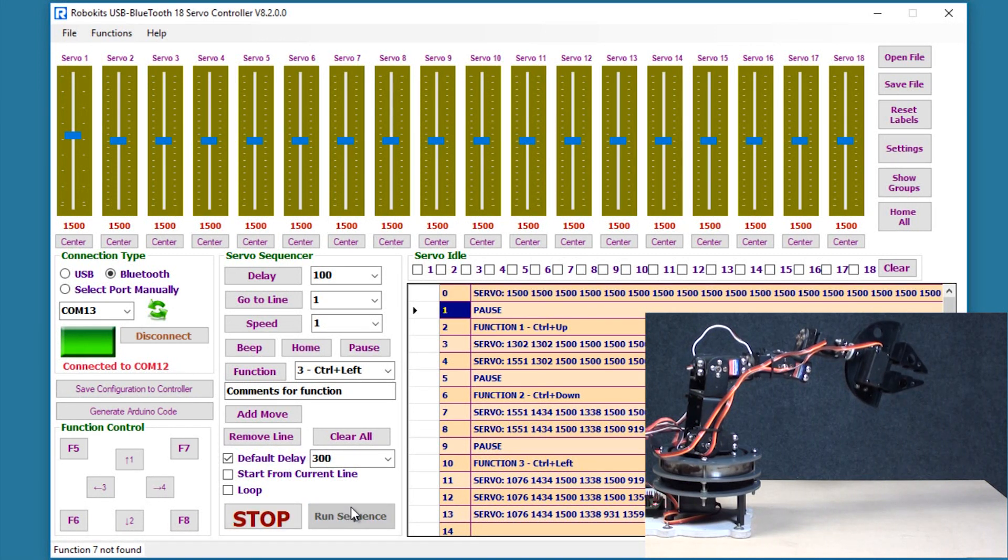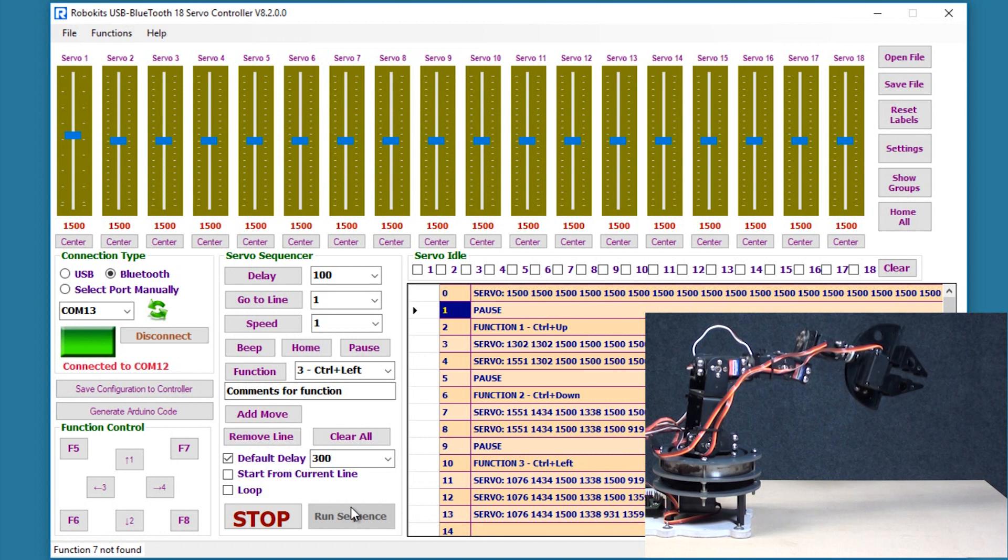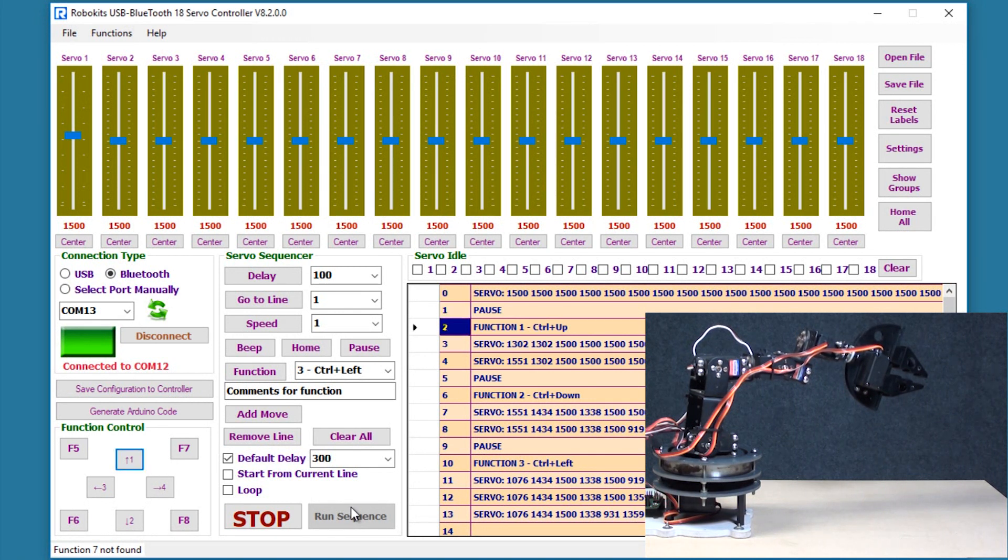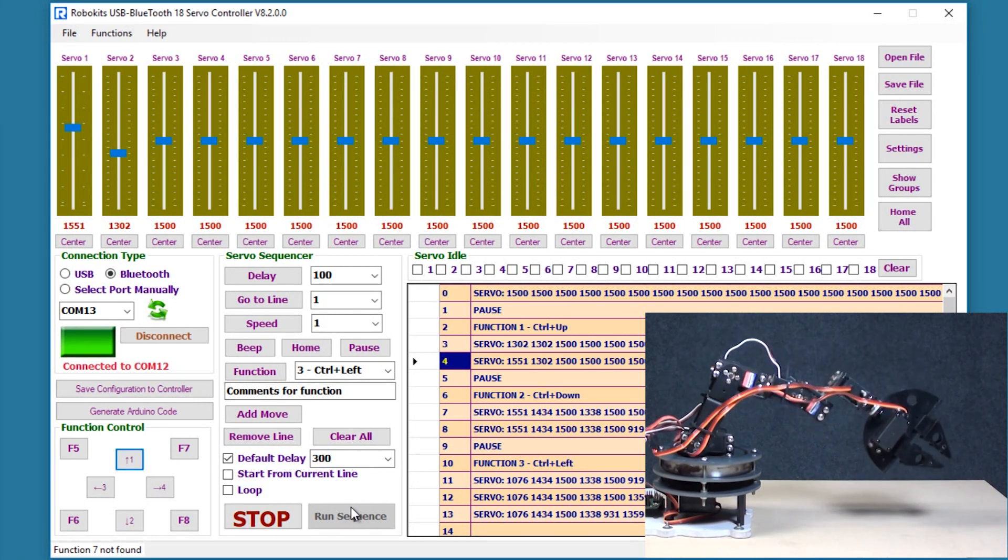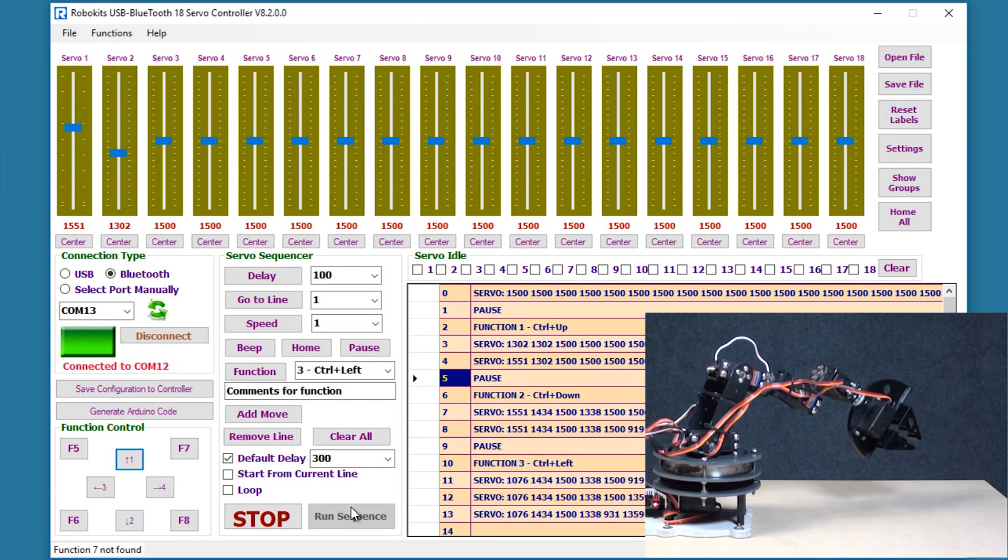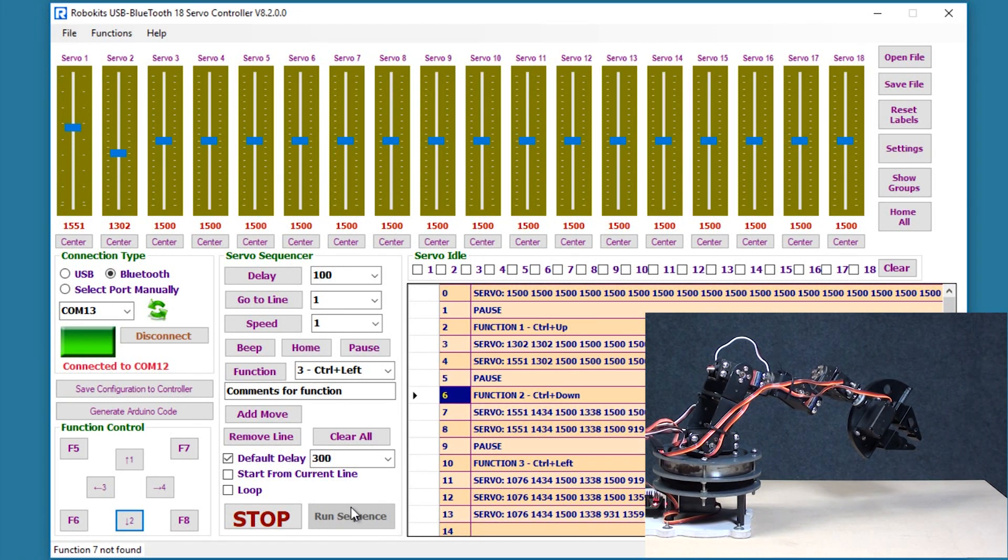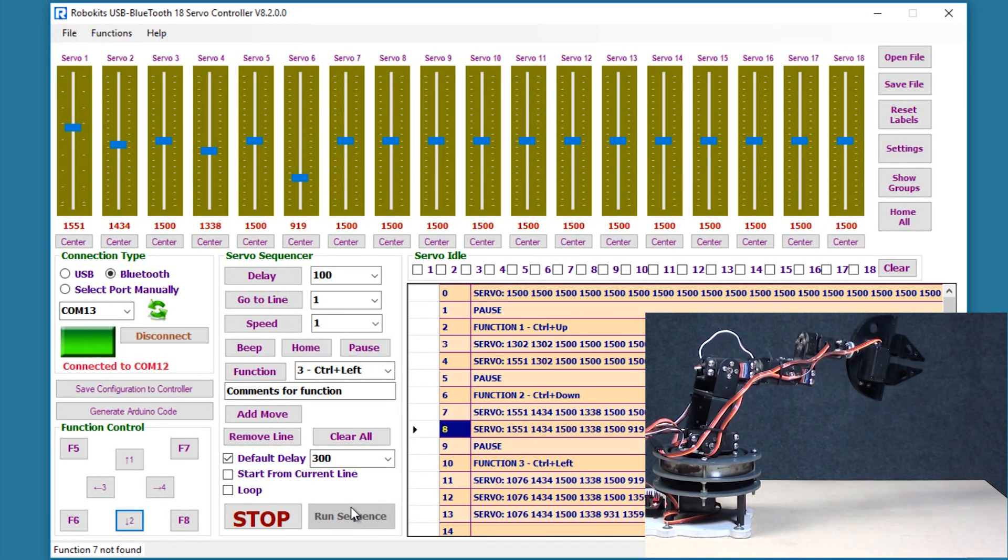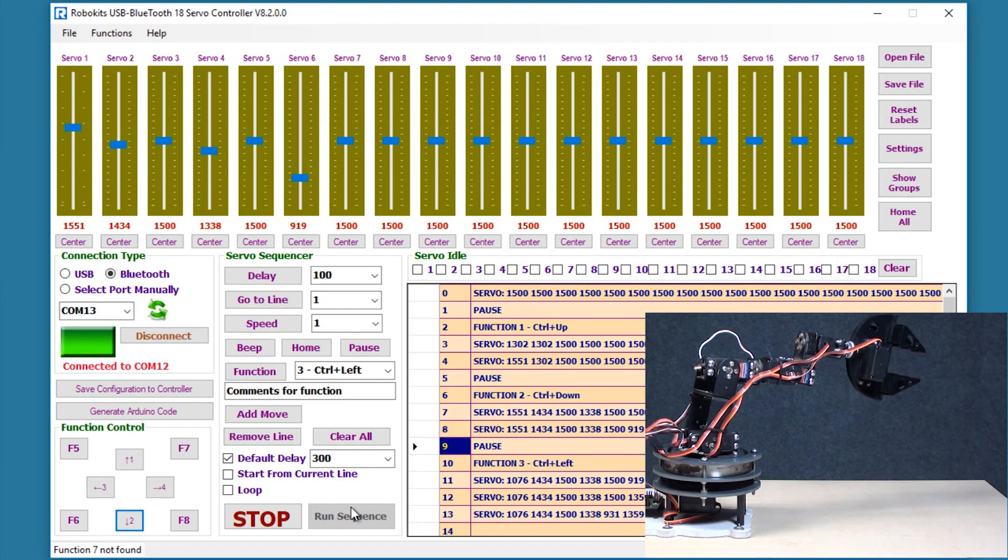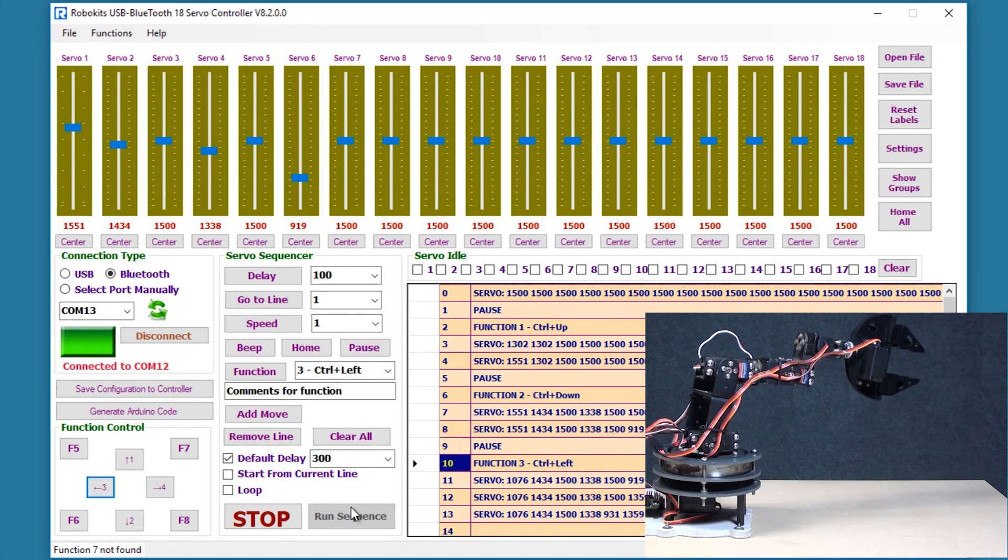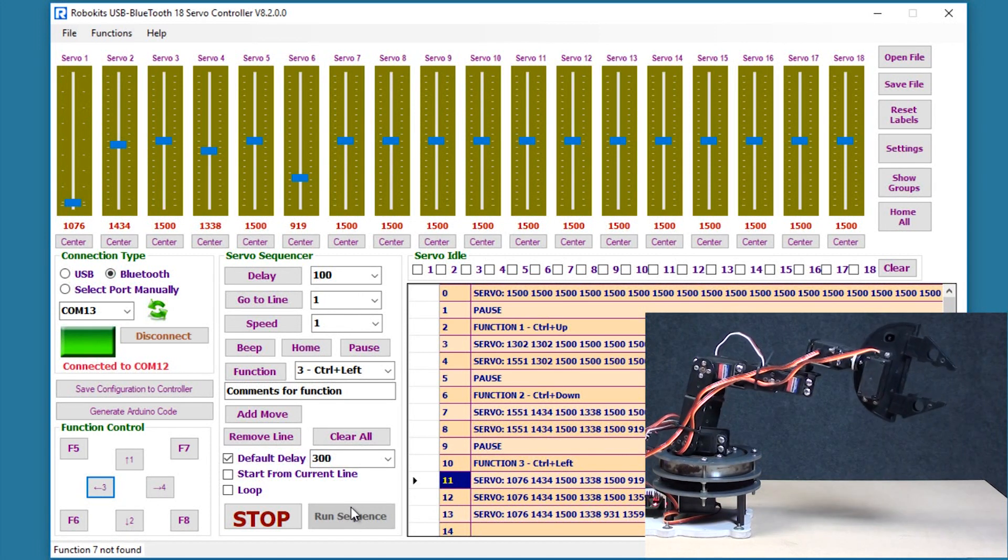Okay. So as it encounters the pause it's going to stop. I need to press ctrl and the upward key for the program to proceed further, then for the second function I need to press the ctrl down button for the program to proceed further, and then I need to press the ctrl and the left button for the program to proceed further.